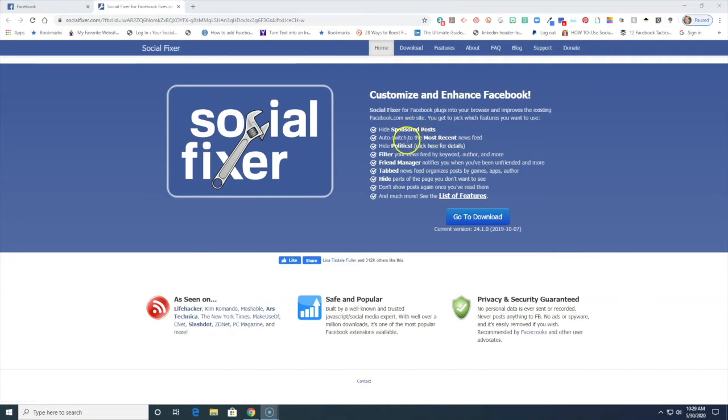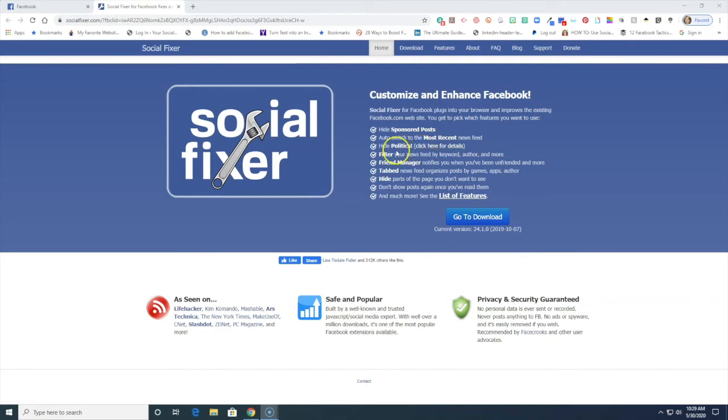You can auto switch to the most recent things posted to your newsfeed instead of the most talked about things. You can hide politics. Isn't that wonderful?